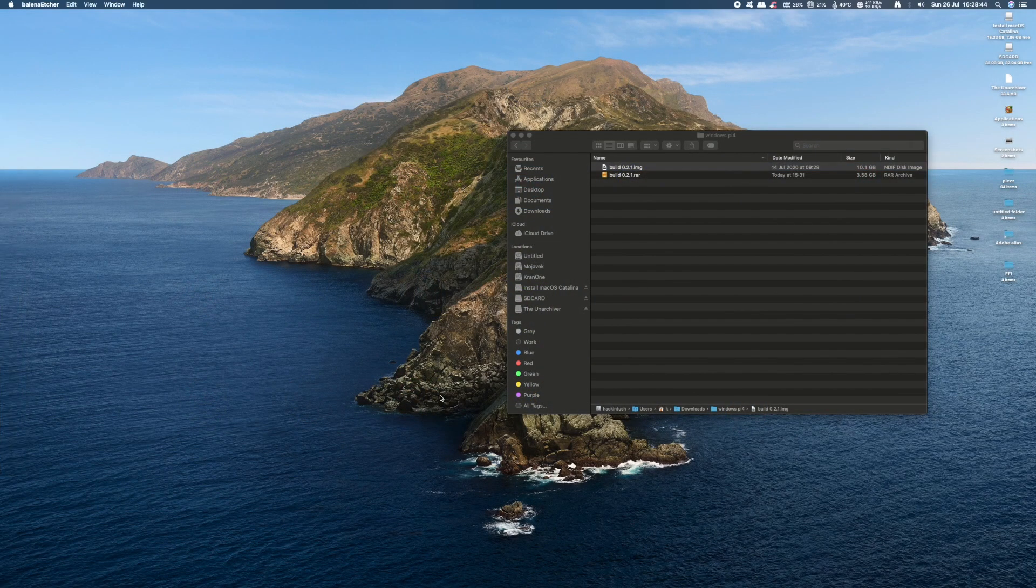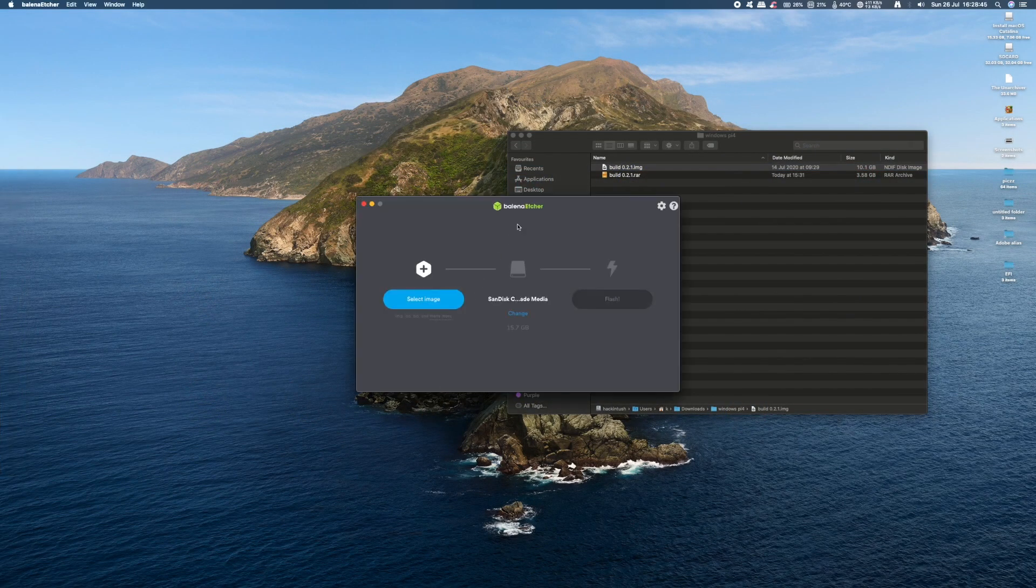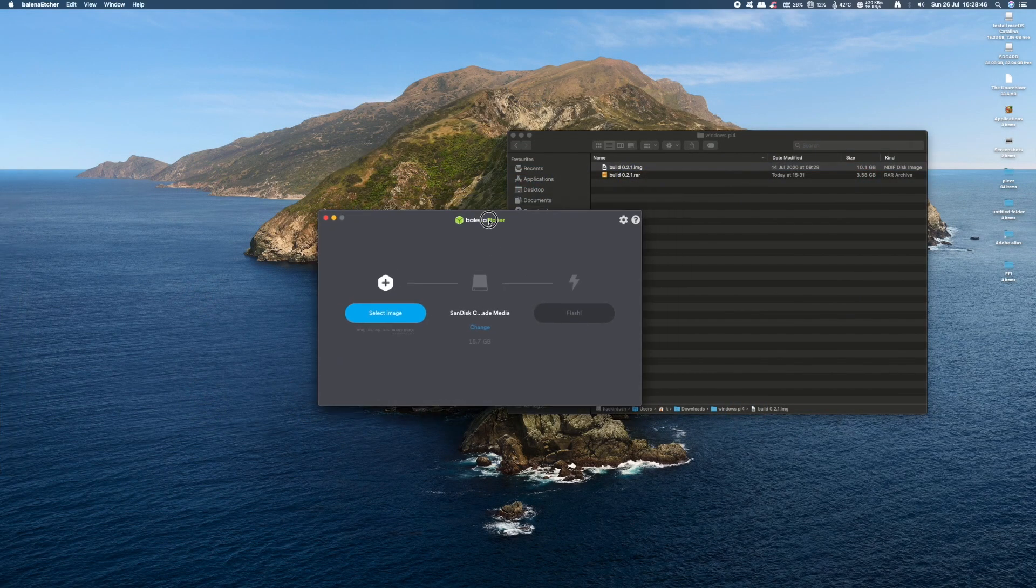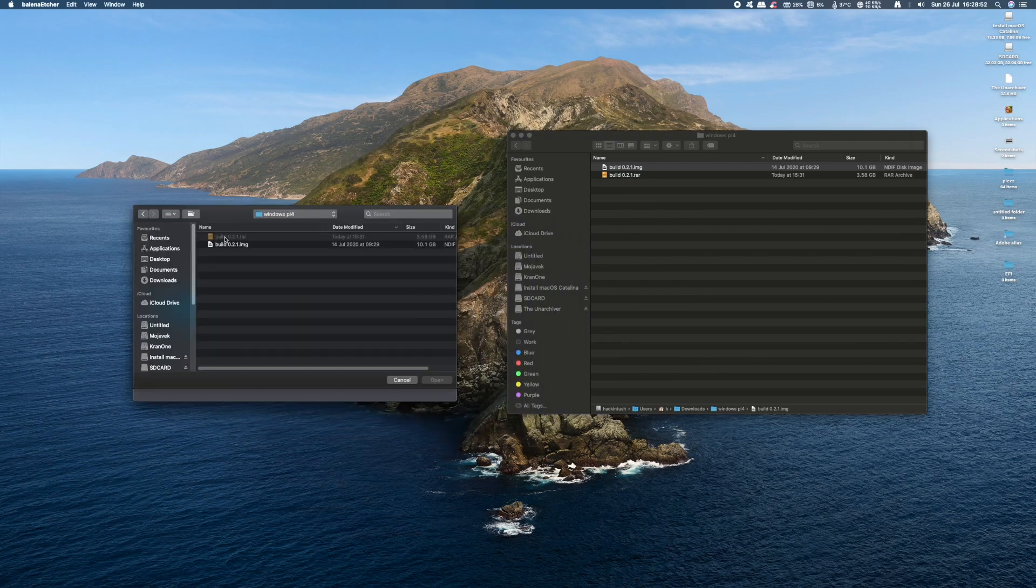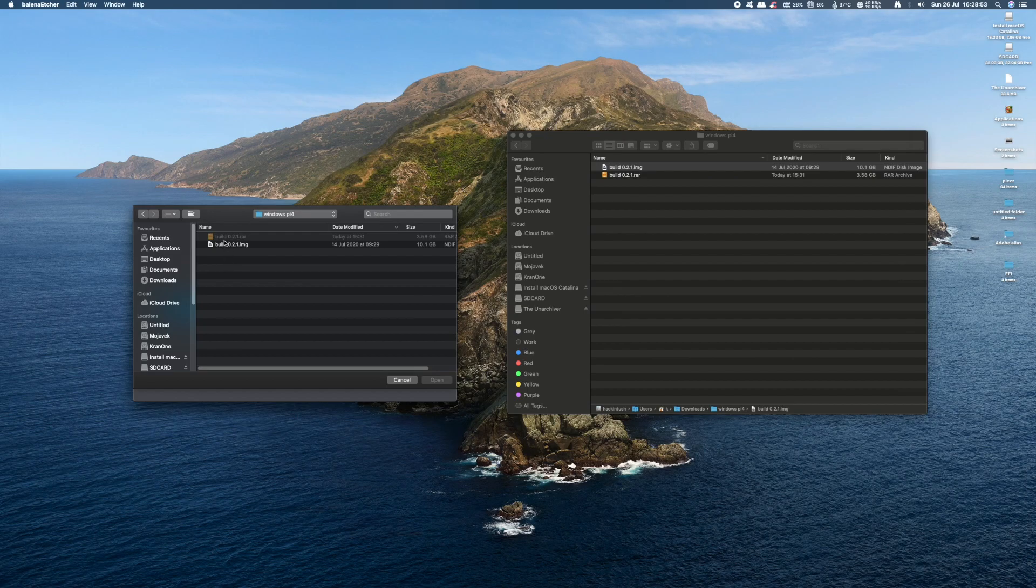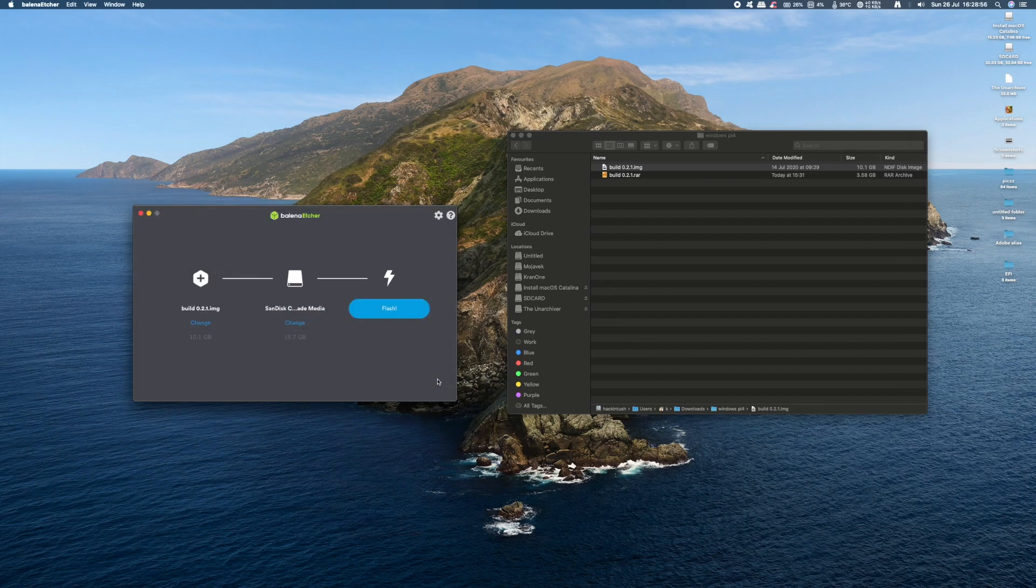The next thing we need to do is flash the uncompressed image onto an SD card, and I'm using Balena Etcher to do this. All links in the description below, guys. Click on select image and browse to where you unzipped your image file. Click on it and select open.